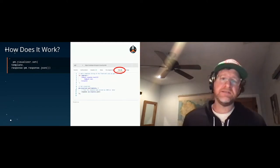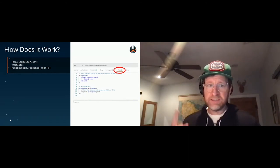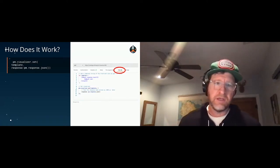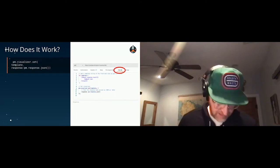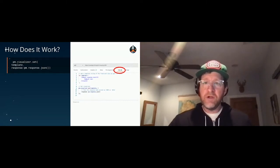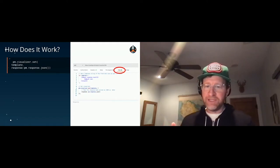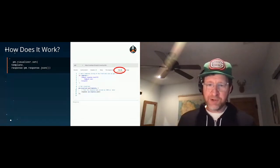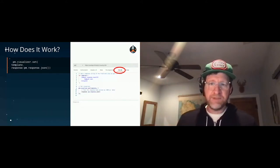All Postman really does is expose an API: PM.visualizer.set, which accepts two arguments — one is a template, and two is the actual JSON response, though it doesn't have to be JSON. This lives in the Tests tab. I personally don't care for the name 'Tests tab' because there are so many other things you can do there — that's why the visualization lives there. I'd love a better name for this tab. I would like to promote the visualization to a first-class citizen, and hopefully my product team hears this.